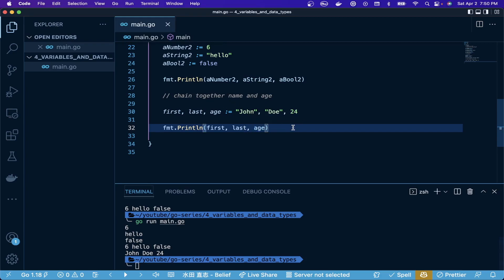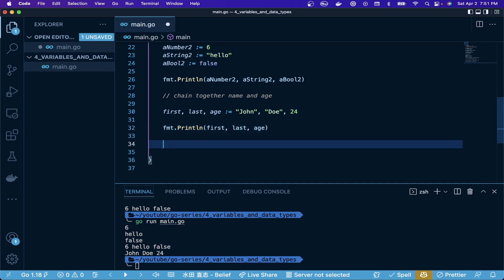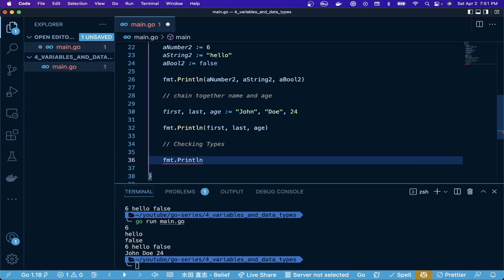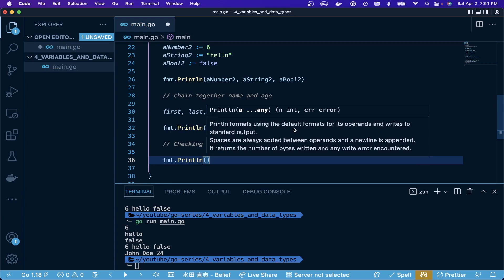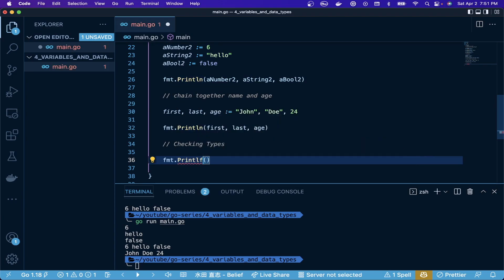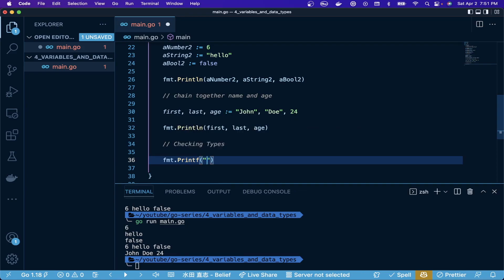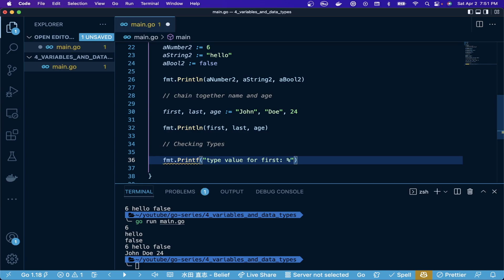The last thing I want to talk about specifically is checking types. This can be really useful when you're working with something, maybe a remote package that you're getting data back and you don't know what type it is actually coming back as. You can assign it to a specific variable and then use something to check the type. If we do a print statement, we're going to do printf. If you highlight that, it can show you a description - that's going to print it in the specific formatted way. We're doing this because we're going to use %t to actually show the type here.